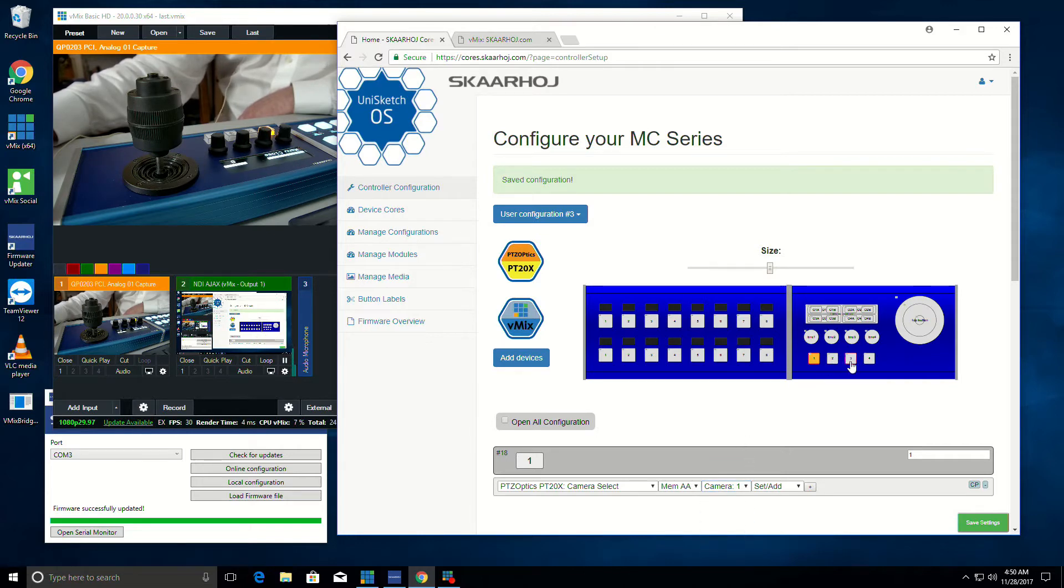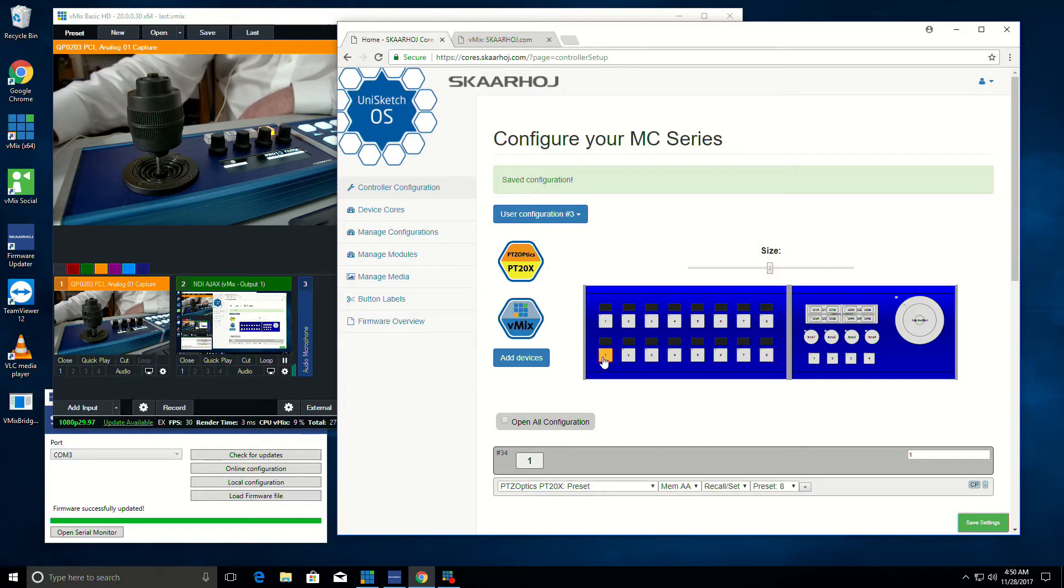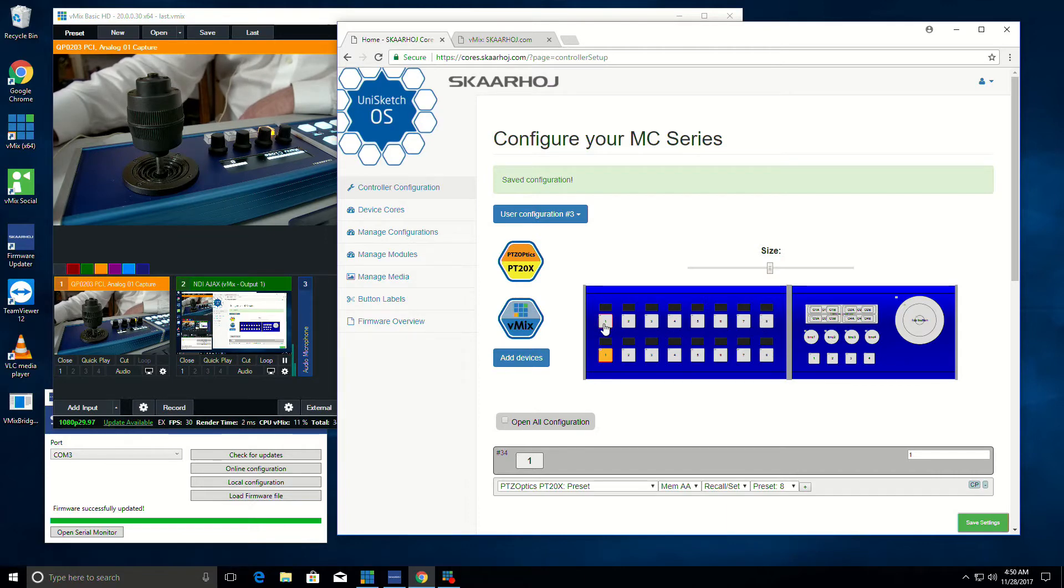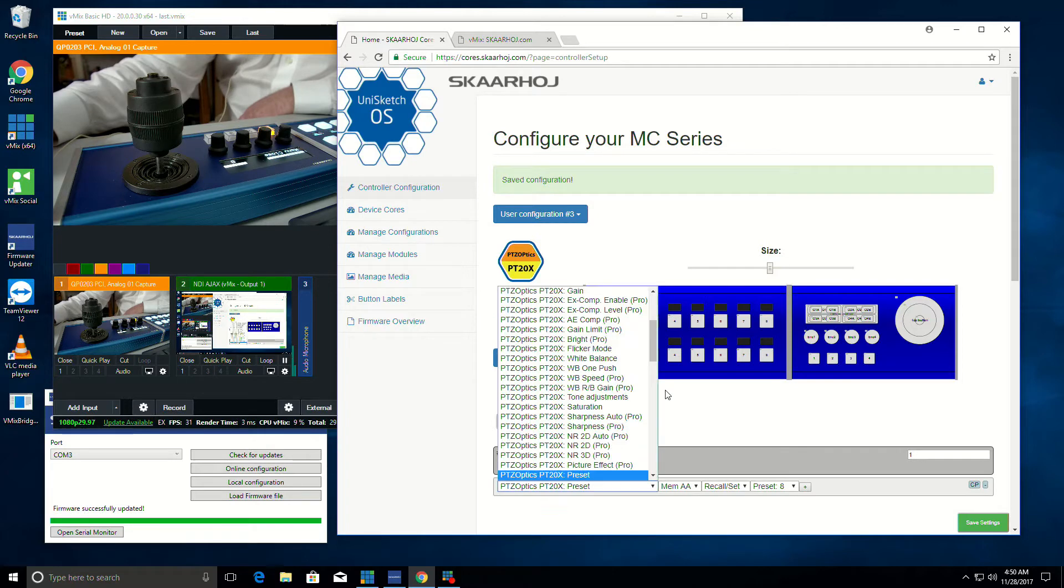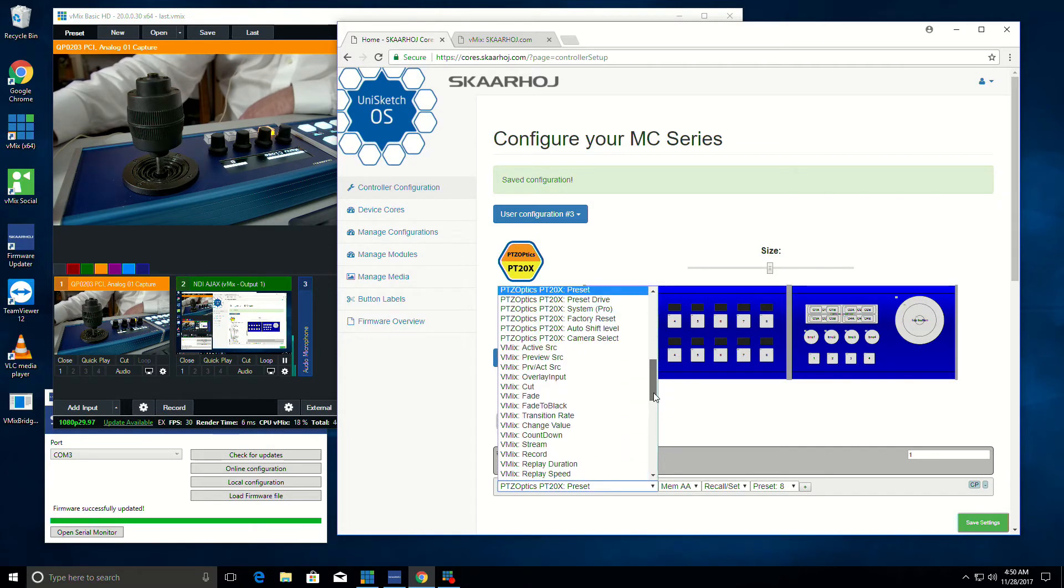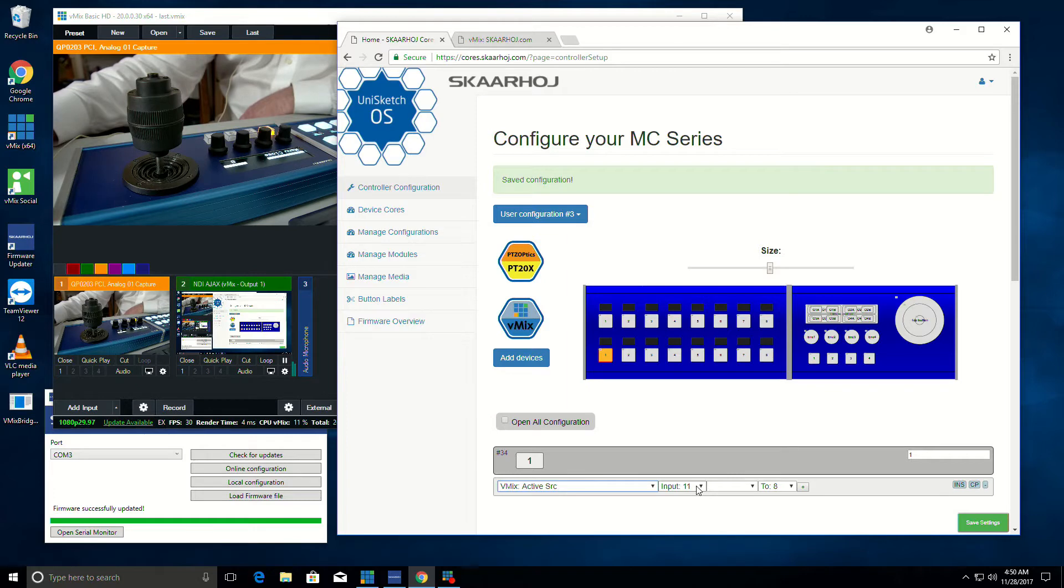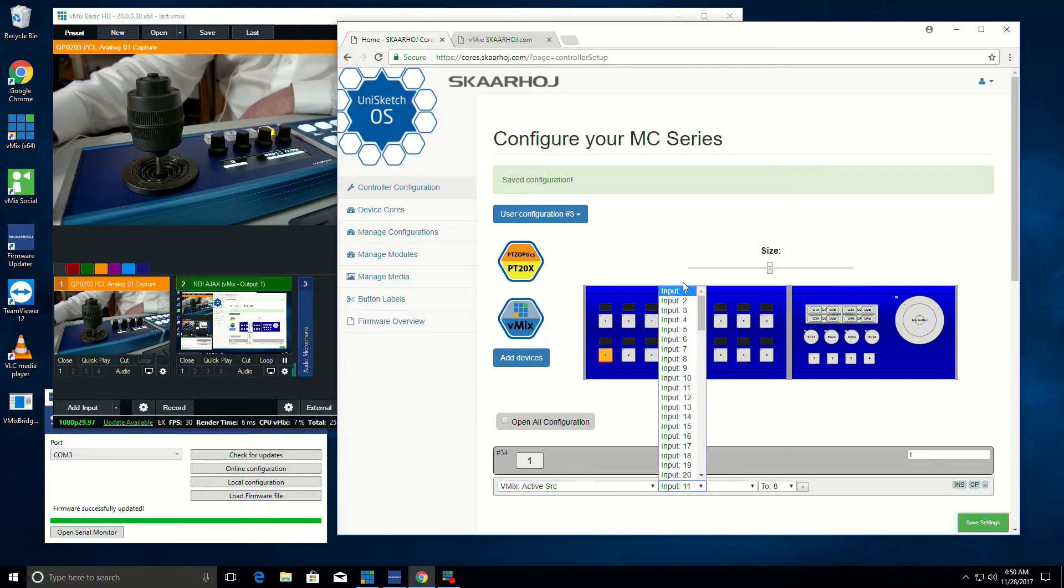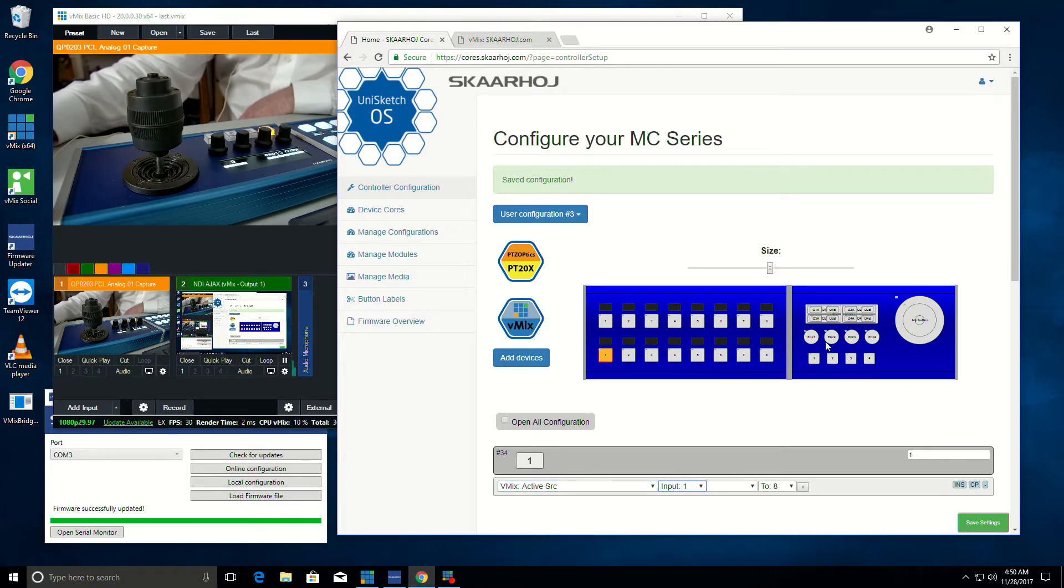If I had more than four cameras, I could come over here and say, I want these to be my camera input selects and then these to be my presets. Or I could have these be the presets across the top and I could have these ones along the bottom be my vMix active source. So I can select which input on vMix it is.